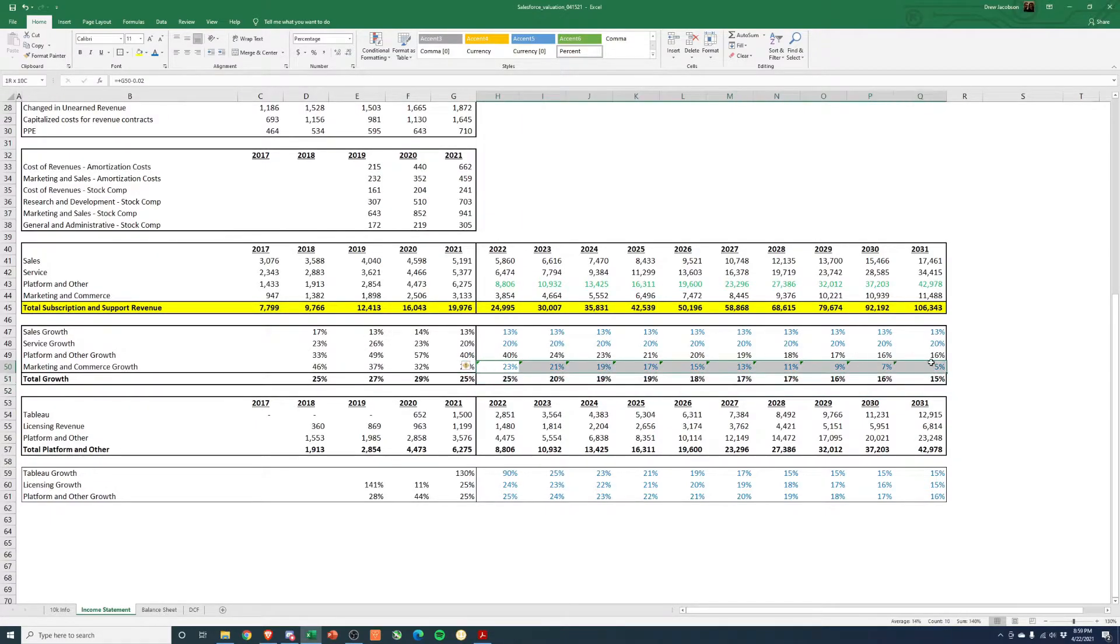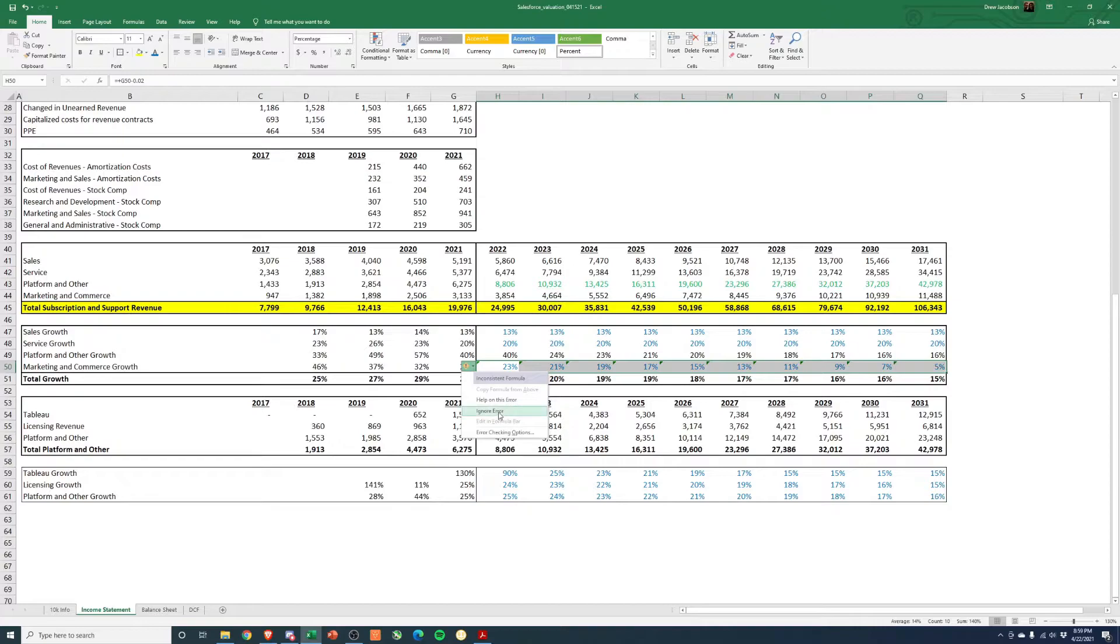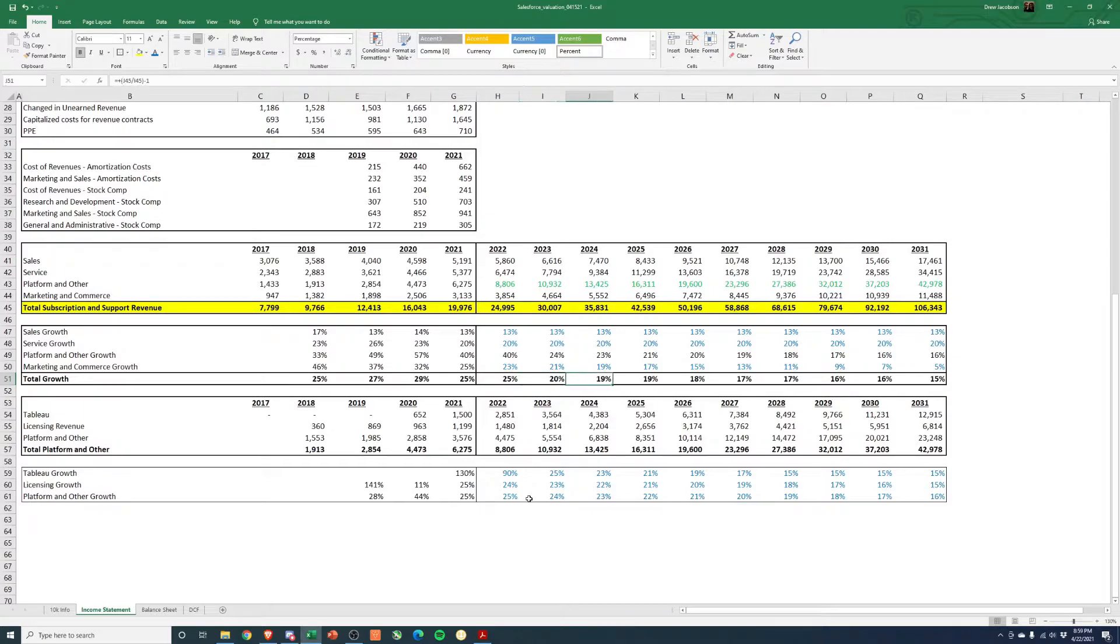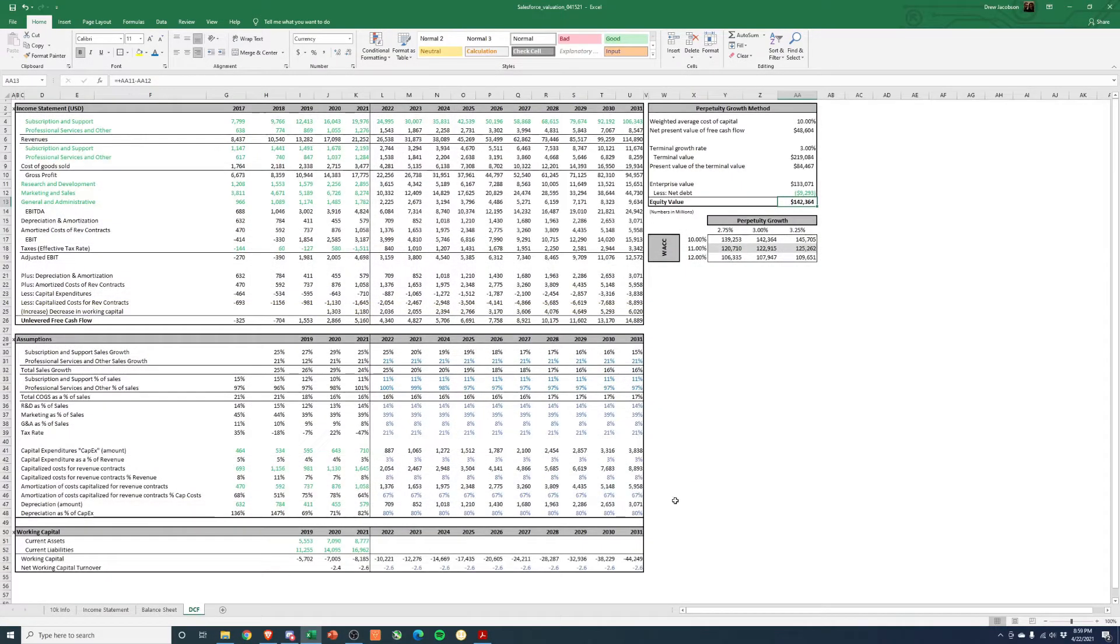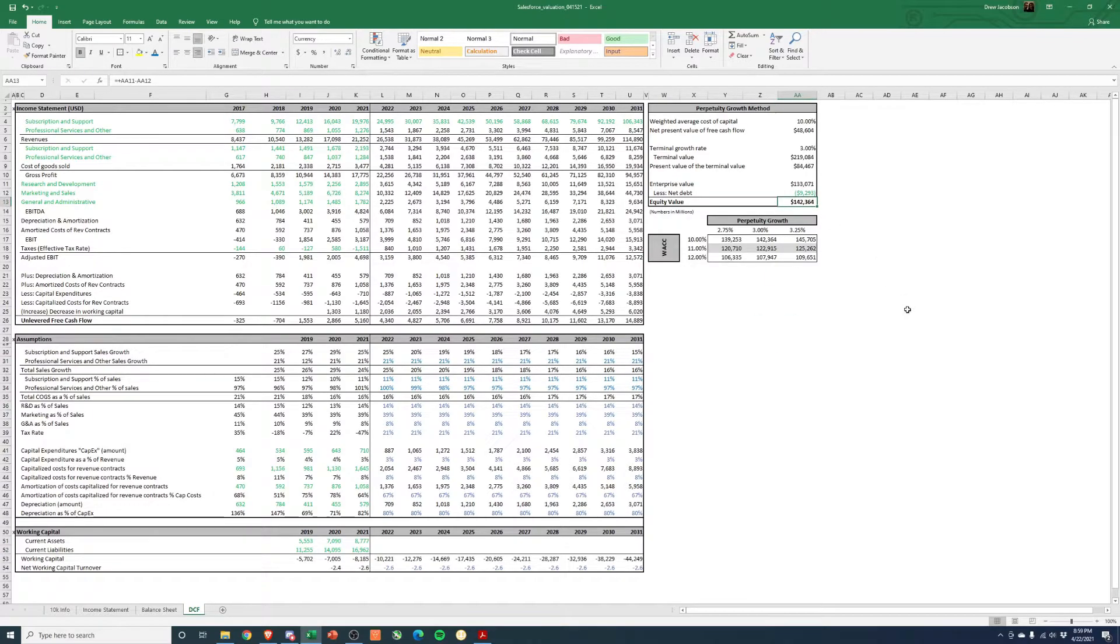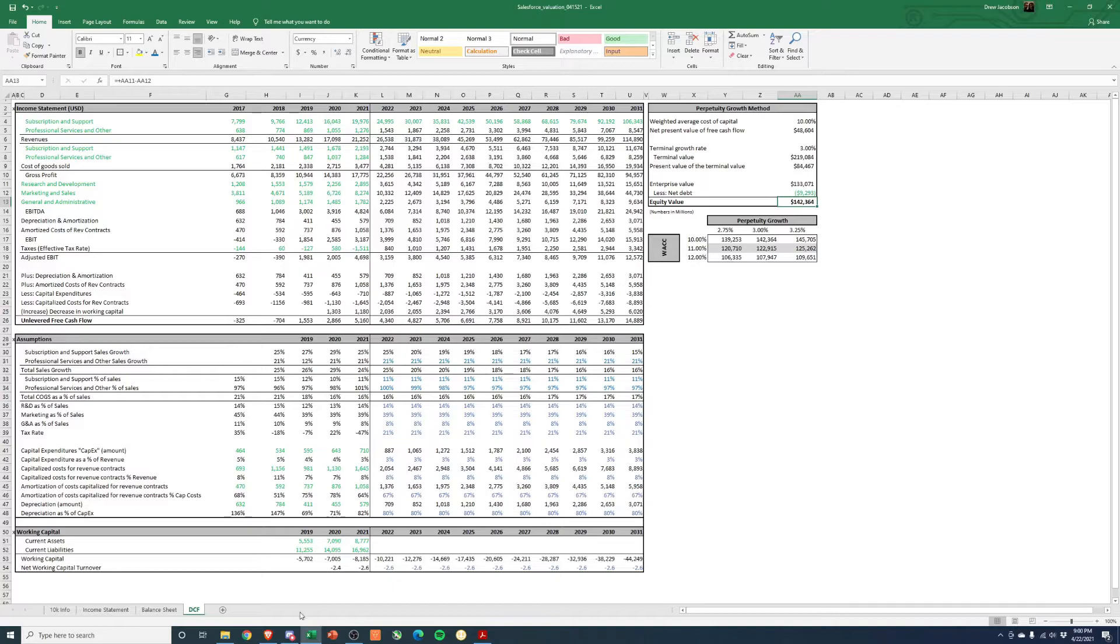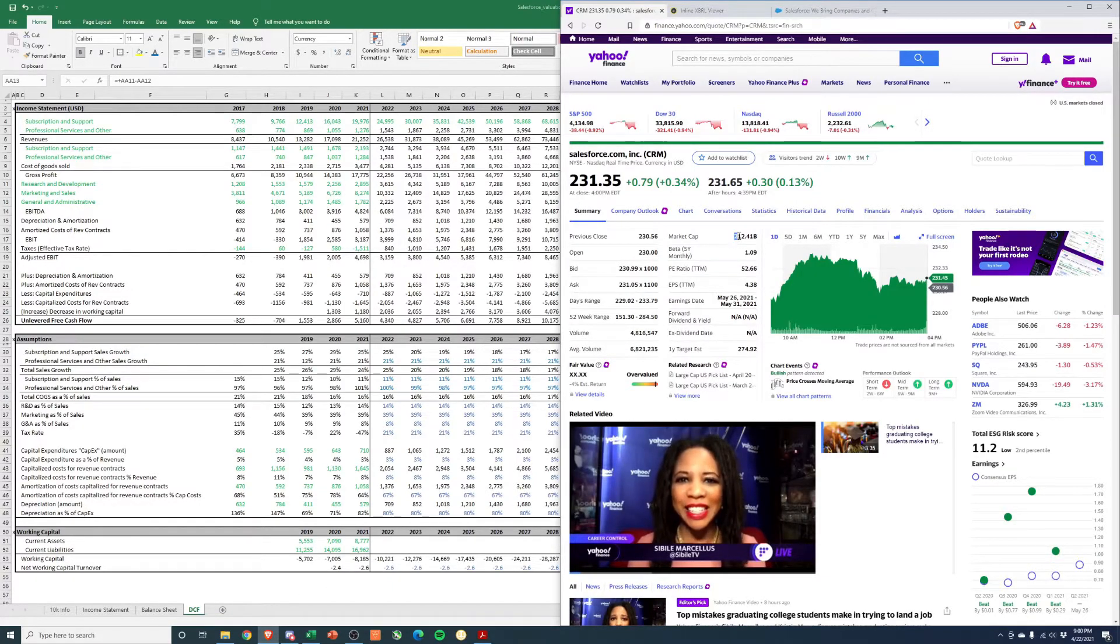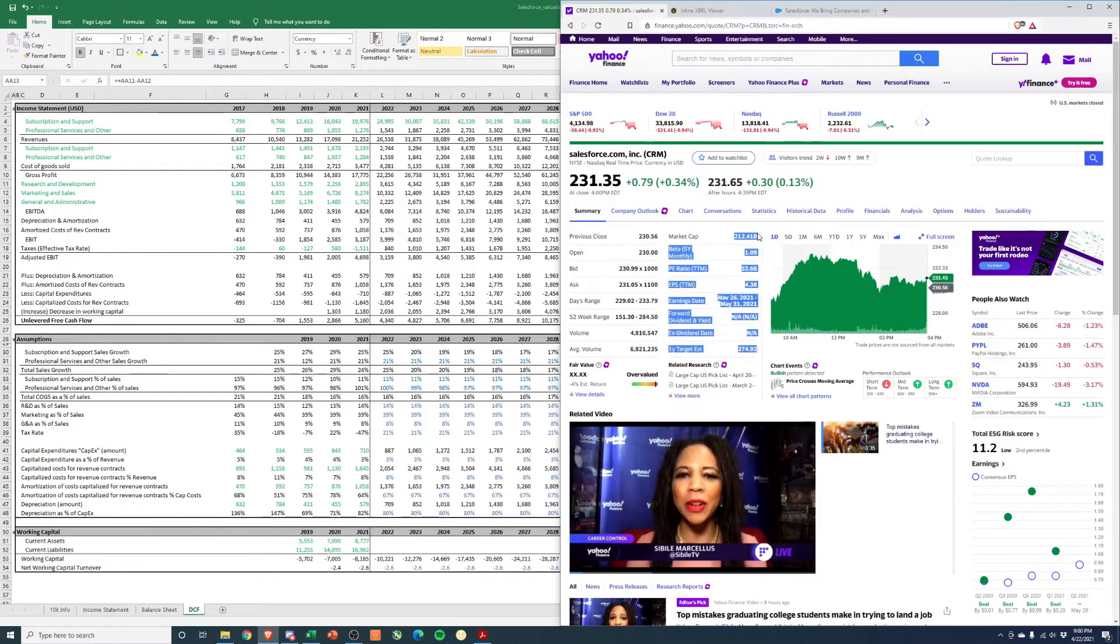Don't get me wrong, it's still crazy growth for the company. If you look at the total growth: 25%, 27%, 29%, 25%, and then you're going 25%, 20%, down into the teens. $106 billion revenue. Go back to our DCF, getting a valuation of $140 billion. So pretty different from the $212 billion they're valued at.